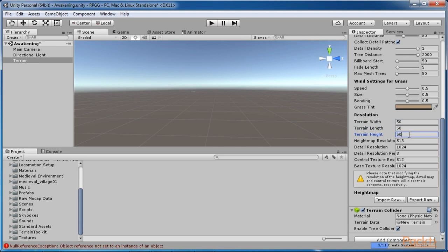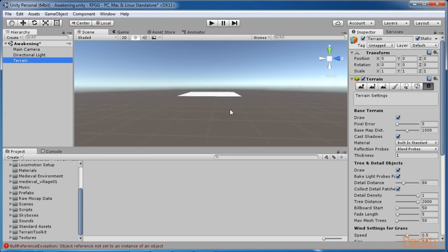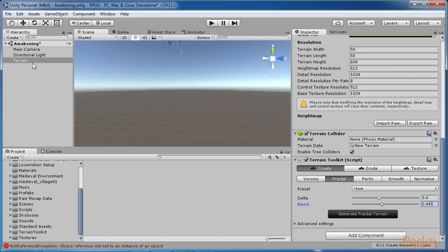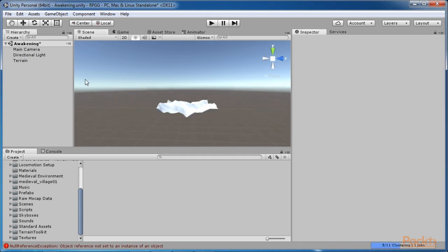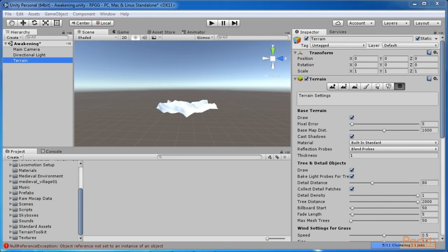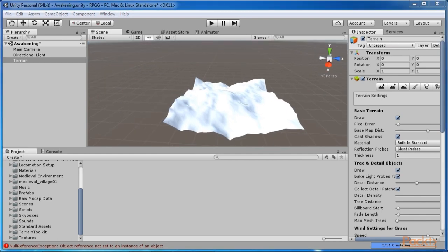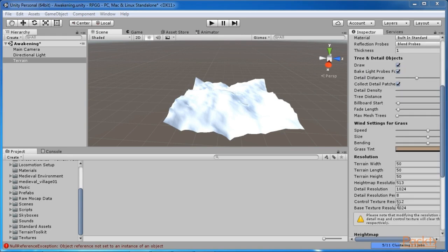This will change the dimensions so that we can handle our scene easier. Assuming you have already imported the terrain toolkit, go ahead and select Component, Terrain, Terrain Toolkit from the main menu. I have used the fractal terrain generator function with a delta of 0.4 and blend of 0.445. This will generate a nice looking terrain with a good proportion of hills and valleys. Since the terrain is randomly generated, yours may not look exactly like mine. I usually apply the smooth filter after terrain generation to make things look even nicer.